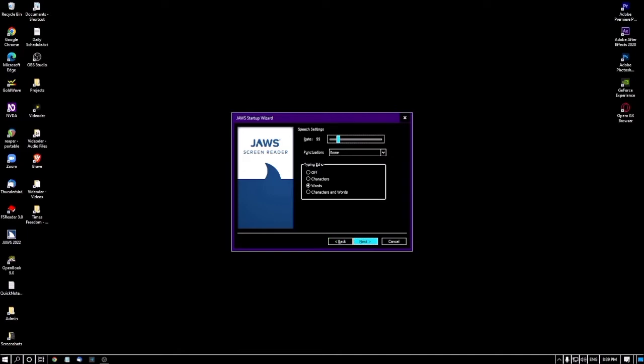To increase or decrease the speech rate, use the arrow keys. This is the speech rate slider — if I press the up arrow key it goes to 14, 15, and so on. You can set it as per your preference. The next option is Punctuation, a combo box with four options: None, Some, All, and Most. You can set this as per your preference using the up and down arrow keys.